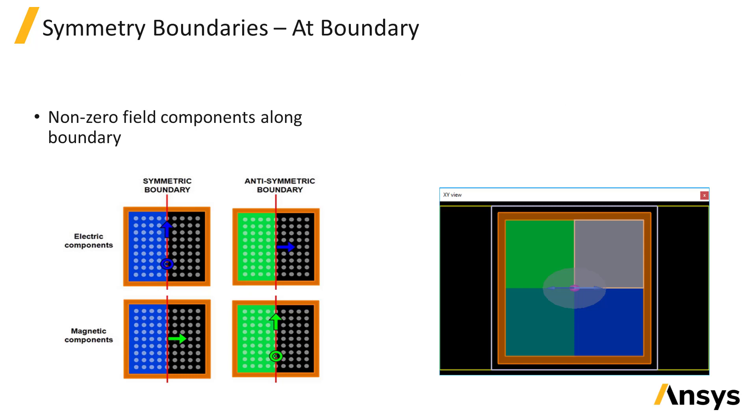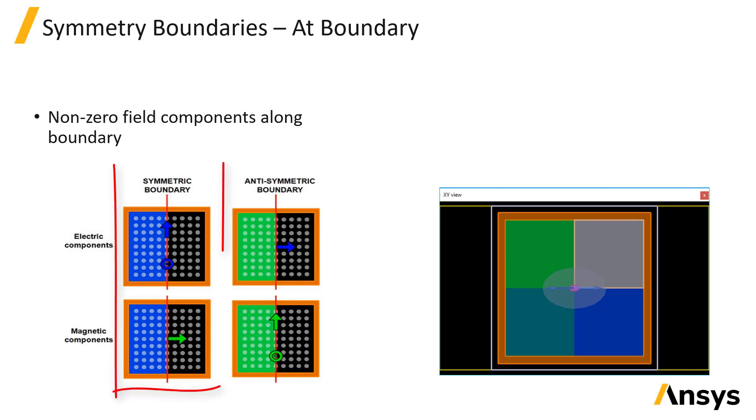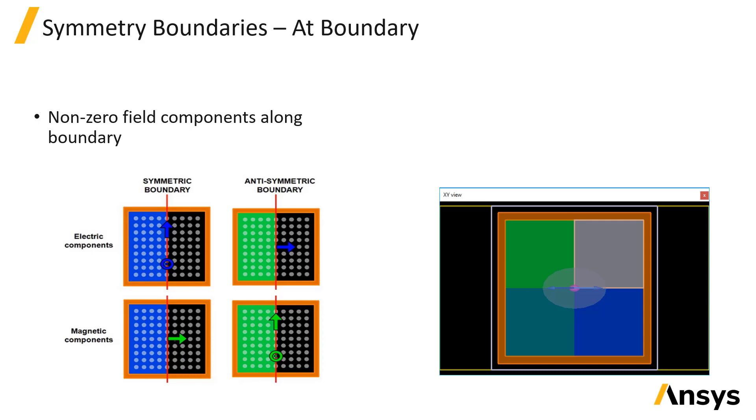The main challenge with using symmetry boundaries is determining which type of symmetry exists in the system, positive symmetry or anti-symmetry. This choice must be manually made by the user. To be sure that you have selected the correct boundary, run the simulation with and without symmetry and ensure you get the same result. Different results mean that you selected the wrong type of symmetry.